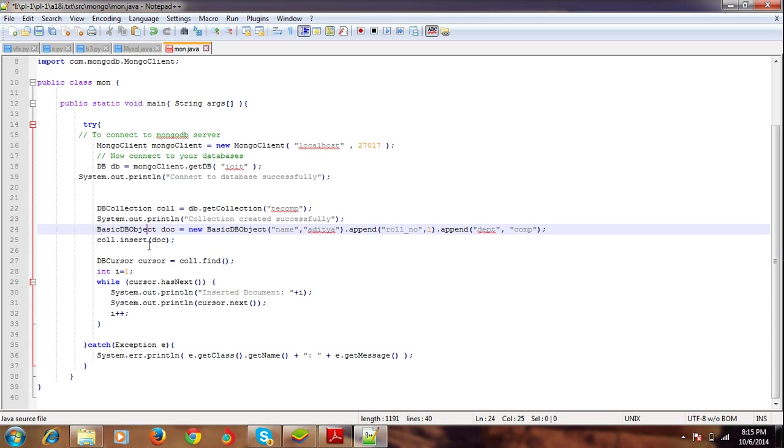Next, we're entering a query which is to find all the records in the collection. The cursor has all the results for that.